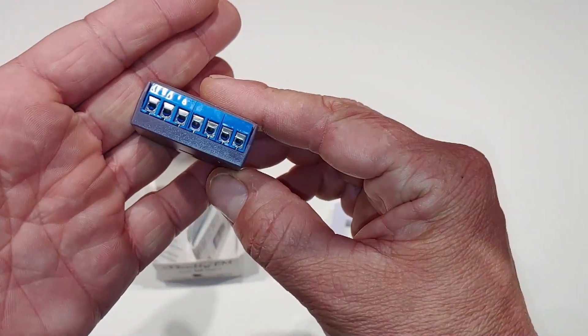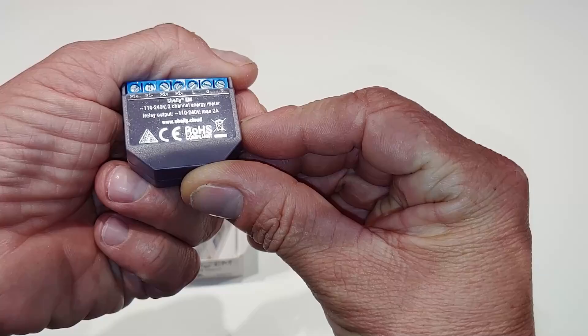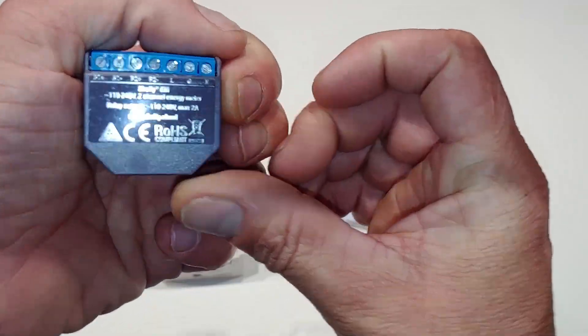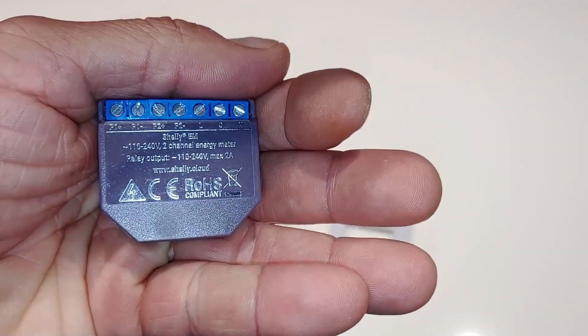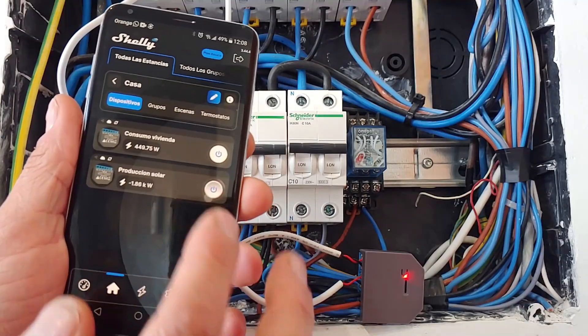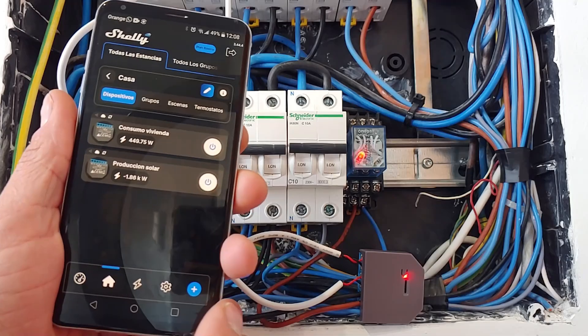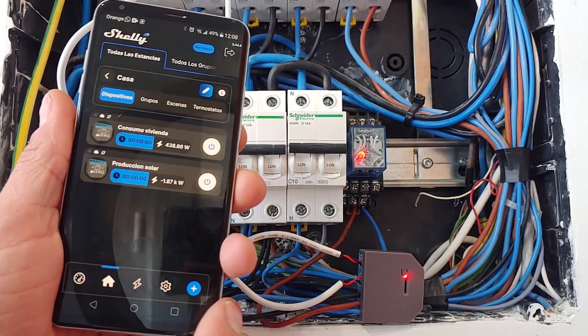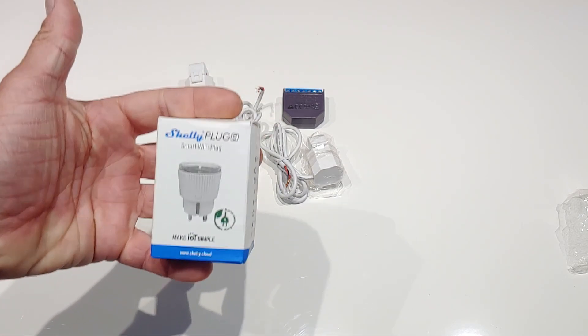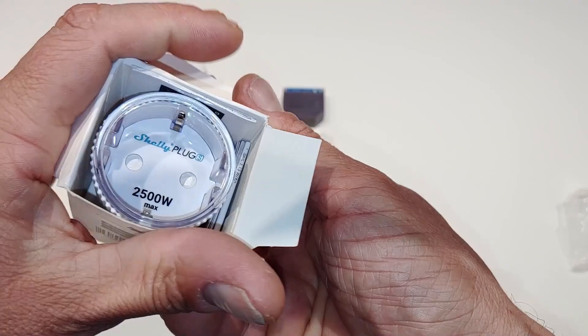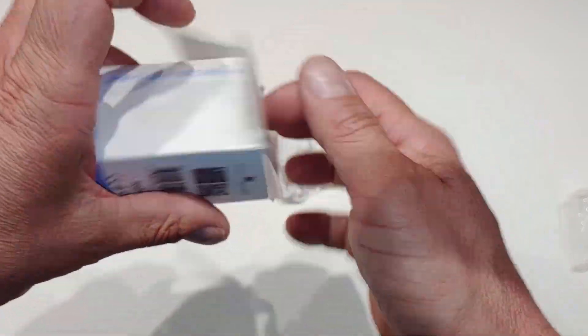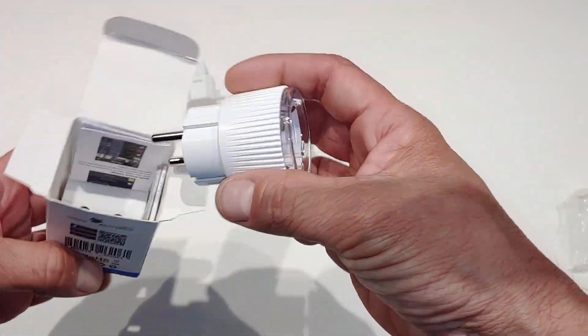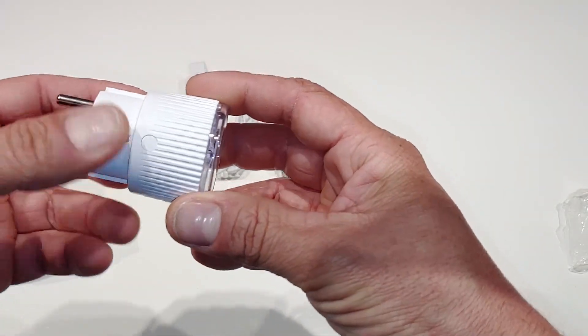The meter has an auxiliary contact with which we can activate and deactivate load, always interposing a relay or a contactor. If our thermos has an independent line in the automatic panel, we could activate and deactivate it directly with the Shelly. But as in 95% of cases, the thermos shares a line with the washing machine or other elements.